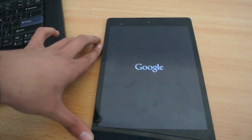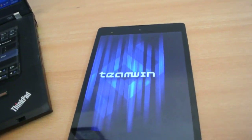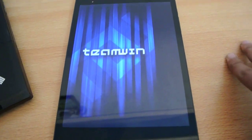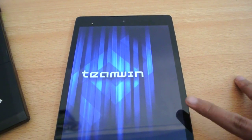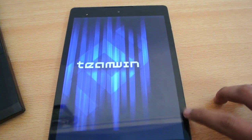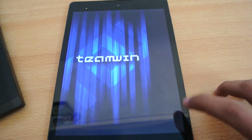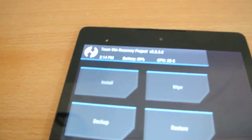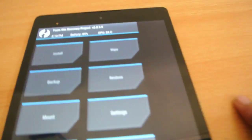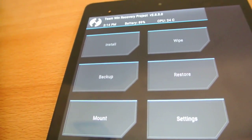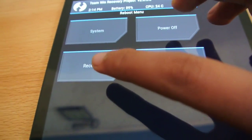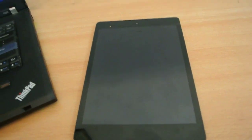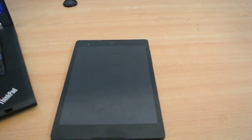If I click on the Recovery option in Quick Reboot, my device will go instantly into recovery mode. And finally we are here in TWRP recovery — my favorite recovery. You can see all those options: Install, Wipe, Backup, and more. You can restore from a previous backup, make a backup, install a ROM, do a factory reset wipe, reboot to bootloader, reboot to recovery again, power off, or reboot to system.